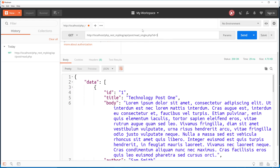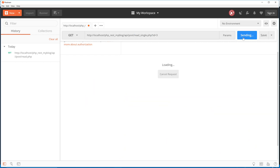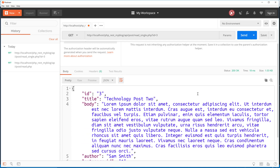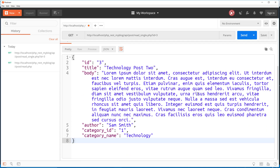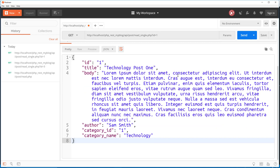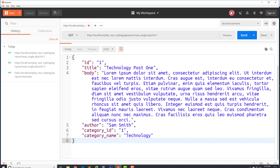Let's go to Postman. It's going to be read_single.php with the ID of three. We'll send — and there it is. We just have a single object with all that data. And if we do like ID one, we send and we get the post with ID one.